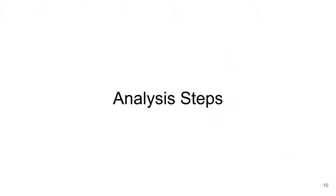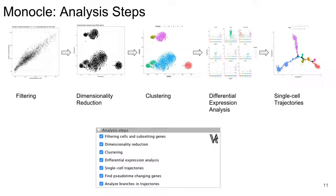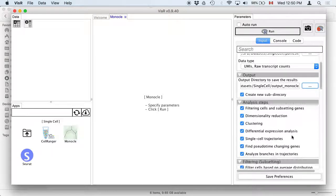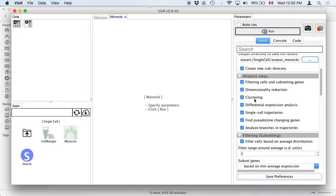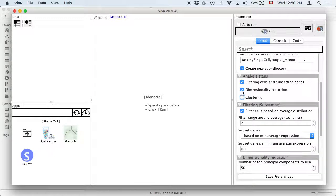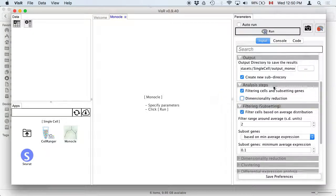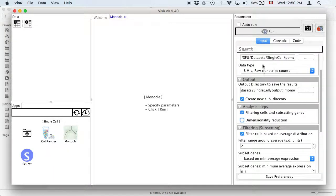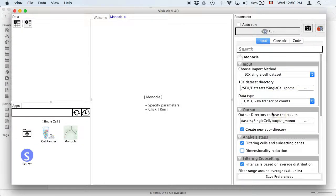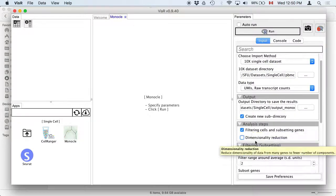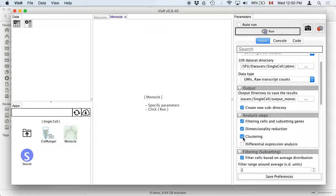Now let's start with the analysis steps. These are the main steps we go through. We have these analysis steps in the VizR app, and you can enable which ones you want to run. If you're using raw data, you have to go through all steps sequentially — you can't skip clustering and run differential expression analysis. However, if you chose to use an existing Monocle object, you could skip earlier steps since they're already done.